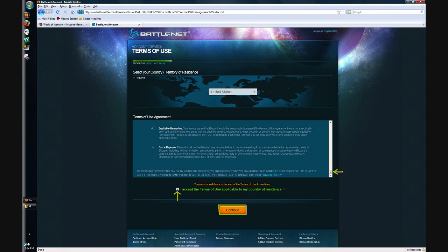Scroll all the way down in the terms of service and then click I accept the terms of use applicable to my country's residence and hit continue.